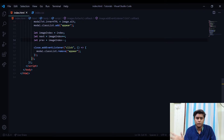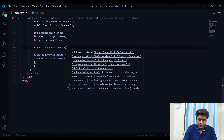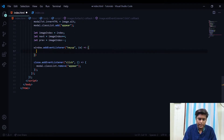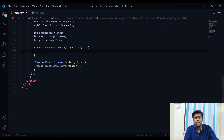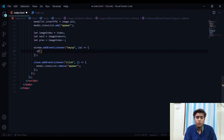For arrow key navigation we'll use 'window.addEventListener'. We'll pass the 'keyup' event and run an arrow function. Each key on the keyboard has a unique key code — you can learn about key codes at keycode.info, and I'll include a link in the description. The left arrow key has key code 37.